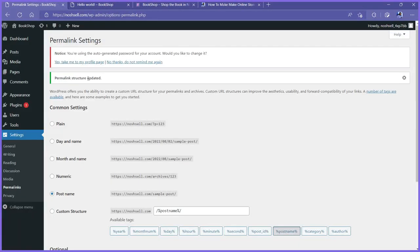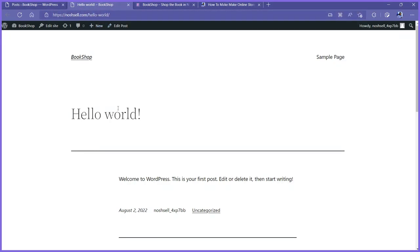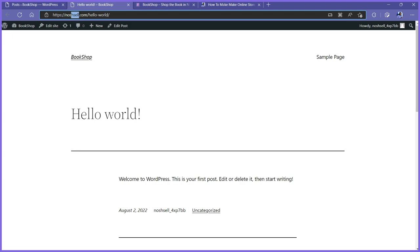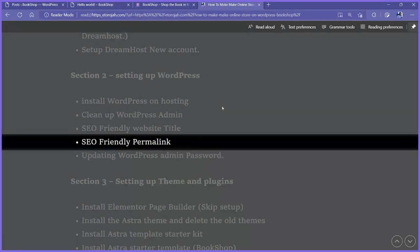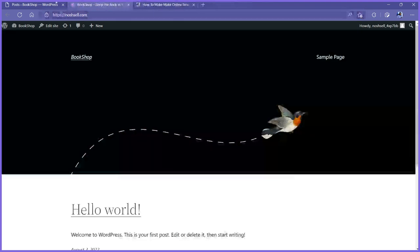The permalink structure is now updated. When we upload our product, it's going to be our domain name slash the product's name. These are the few things we need to keep in place before we start building the entire WooCommerce online bookstore. This tiny thing is something that will contribute a lot to our store's success.